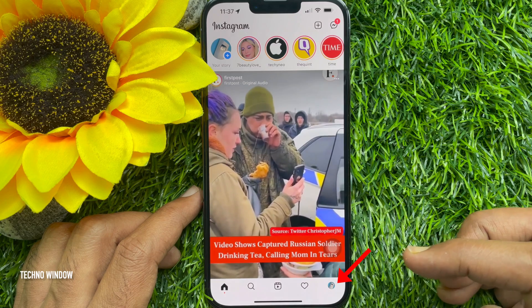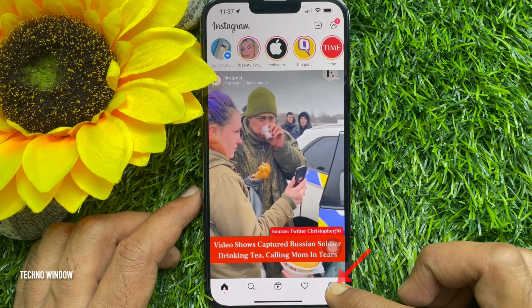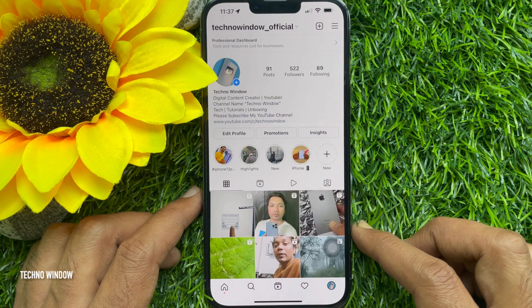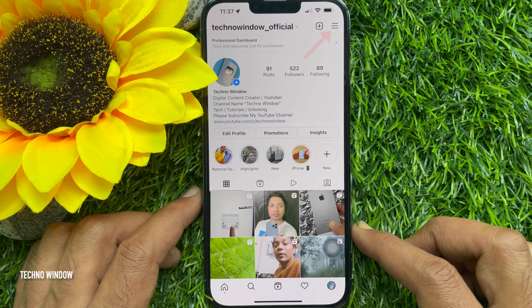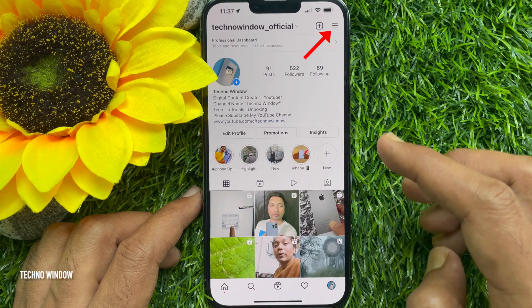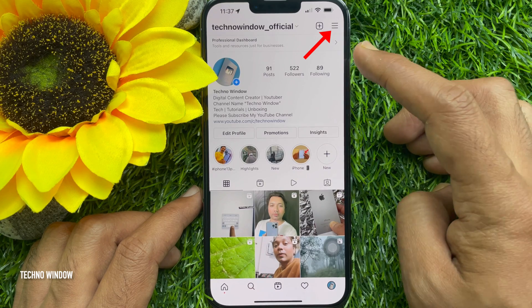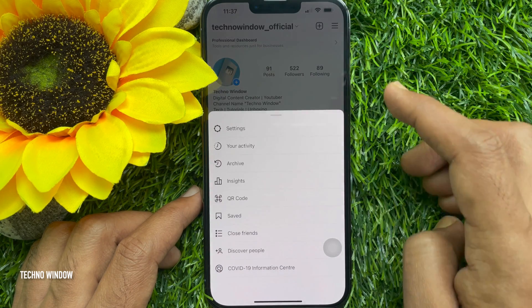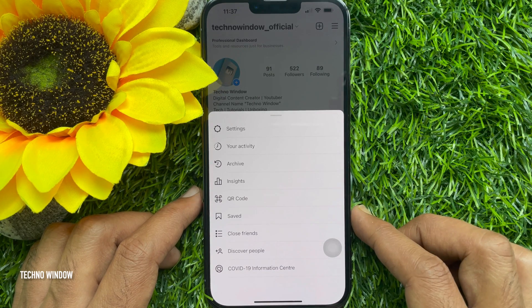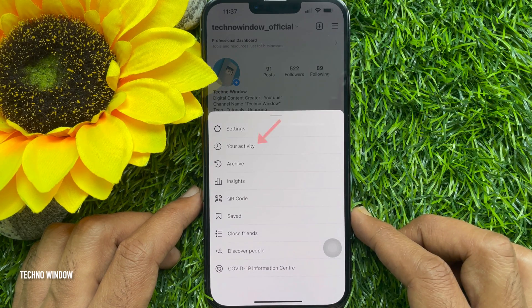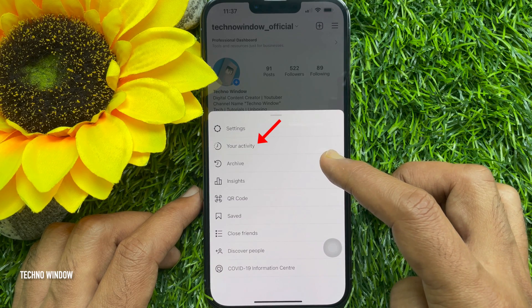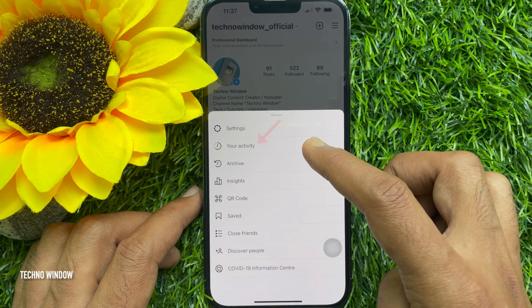Tap your profile icon on the bottom right. Then tap on the hamburger icon — three horizontal lines — in the top right corner. Tap 'Your Activity'.